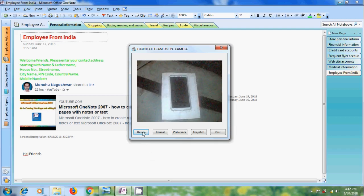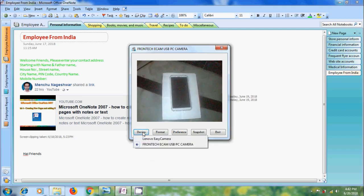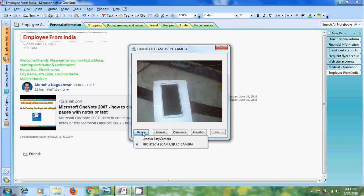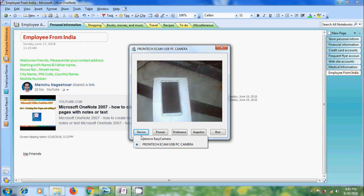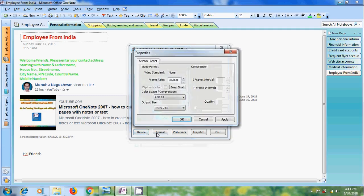Click on device. And here it is showing the image devices connected to my laptop. And after that click on format. Here we can adjust the frame rate, color space and output size.